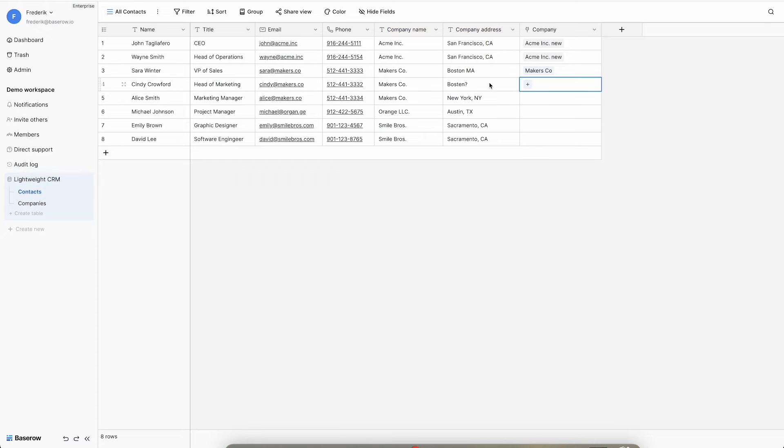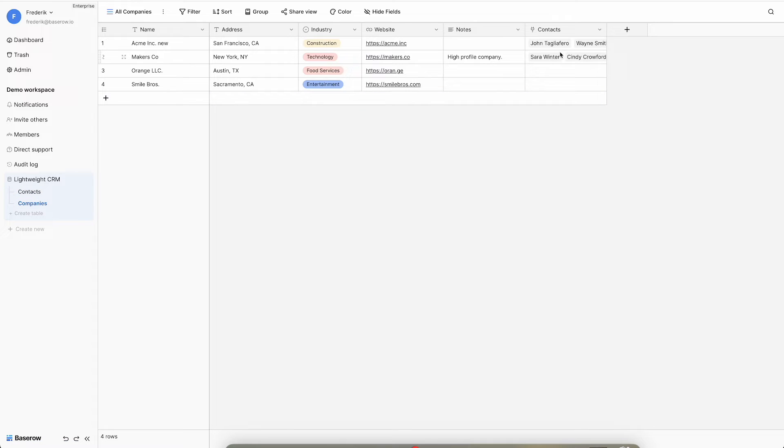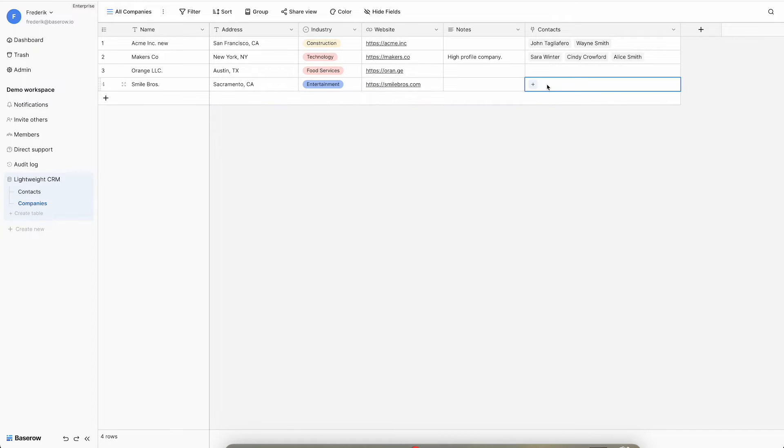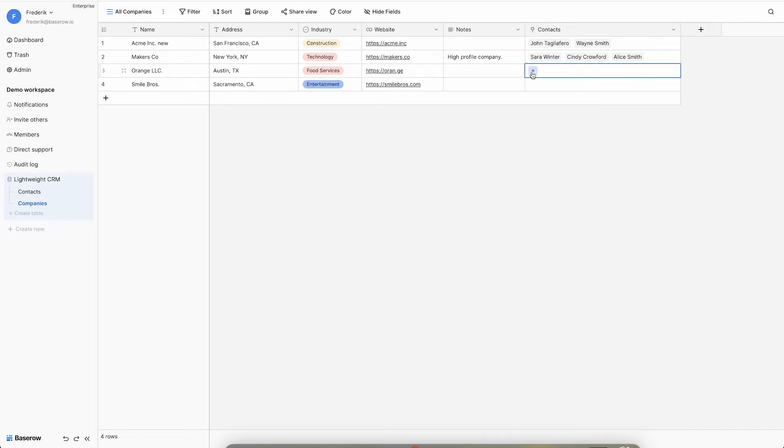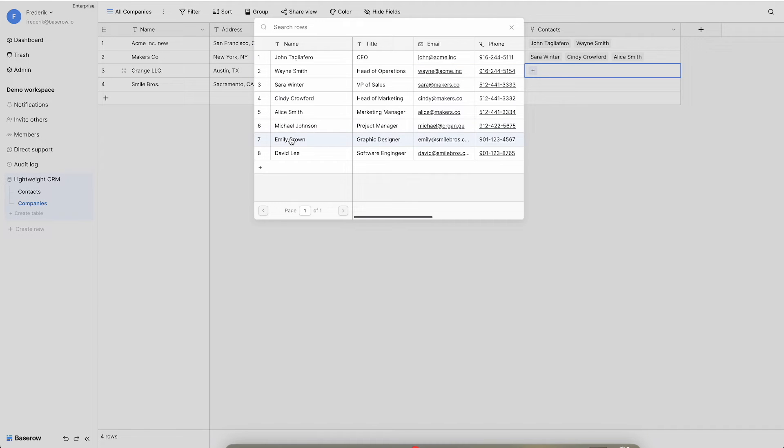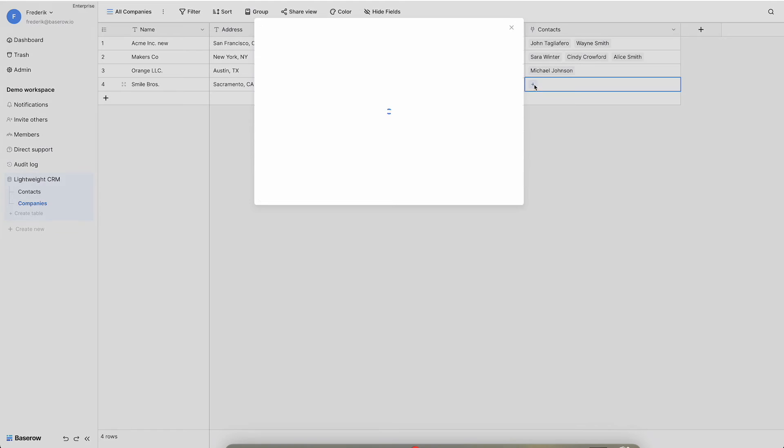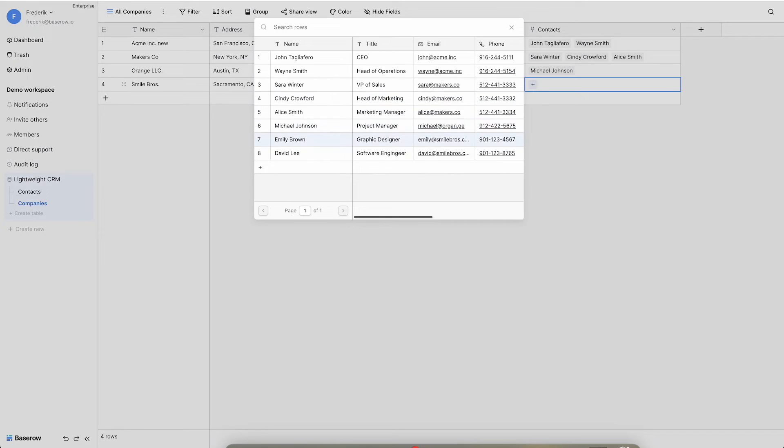Check the companies table and observe how contacts are displayed in the linked field. Notice that a linked field can contain zero, one, or multiple linked records and works in both ways. There is flexibility to either assign one company to a contact or add multiple contacts to one company.